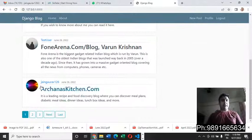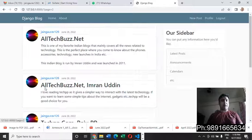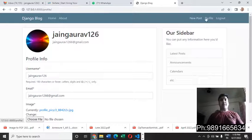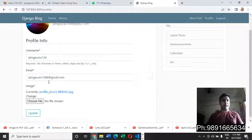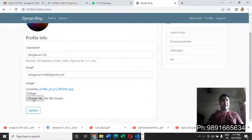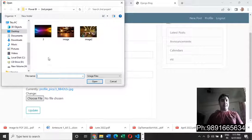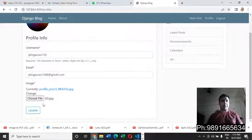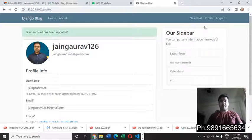I can also update my username and email address. Let's check whether this updated photograph is reflected on the home page — yes, the new photo I just uploaded is getting reflected everywhere. Let me select the one I generally use for all my applications.